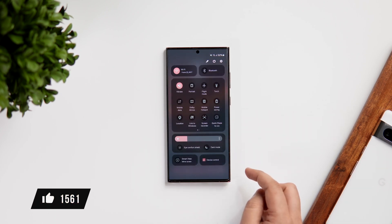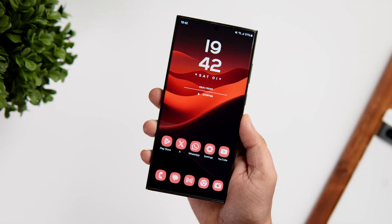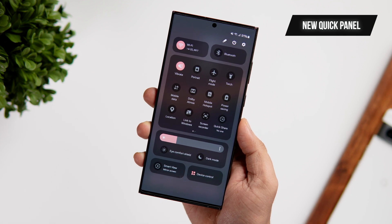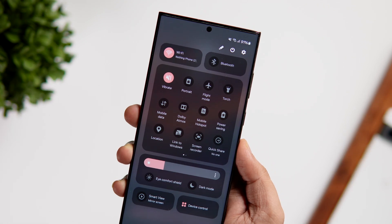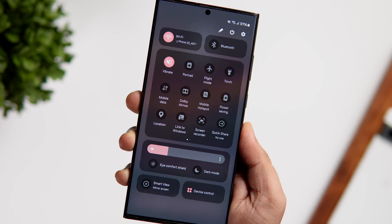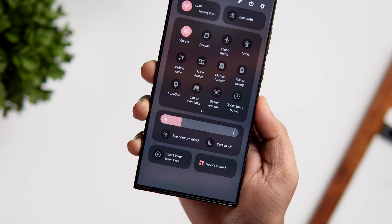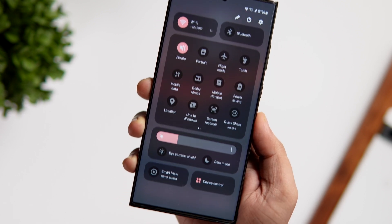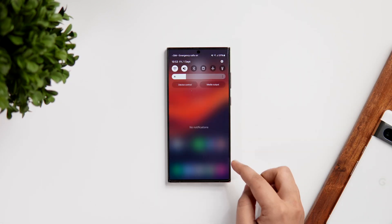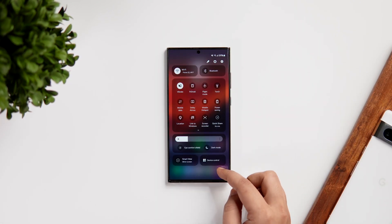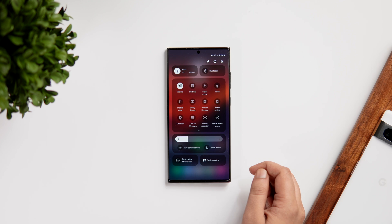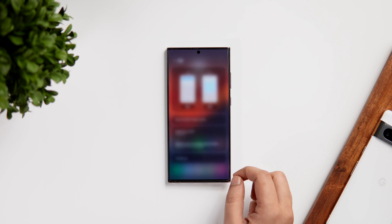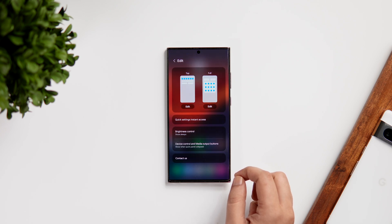After installing One UI 6 on my phone, the first major change I noticed is the new quick settings panel. I'm glad that Samsung redesigned it — it now looks much more modern and clean compared to the previous version. I understand many people still prefer the old one for one-handed usability, but this definitely looks better. Wi-Fi and Bluetooth toggles are now separated, and I really like how you get dark mode and comfort shield right below the brightness bar.